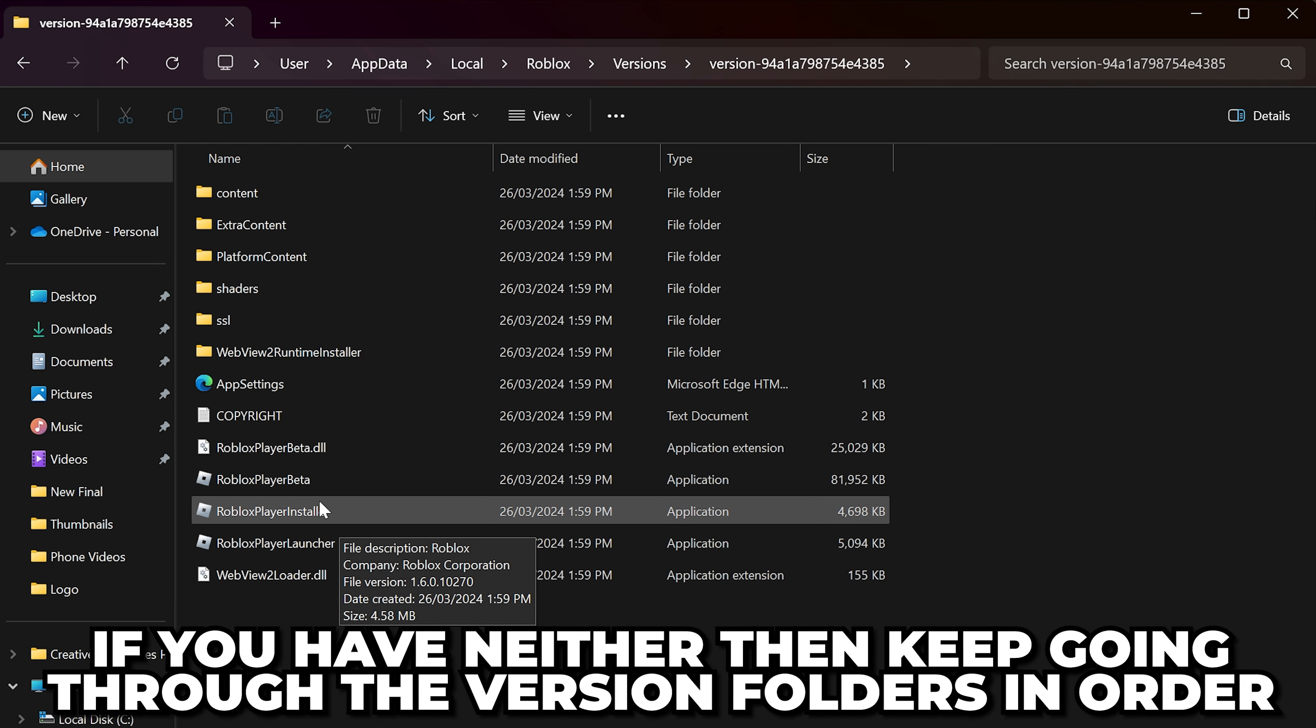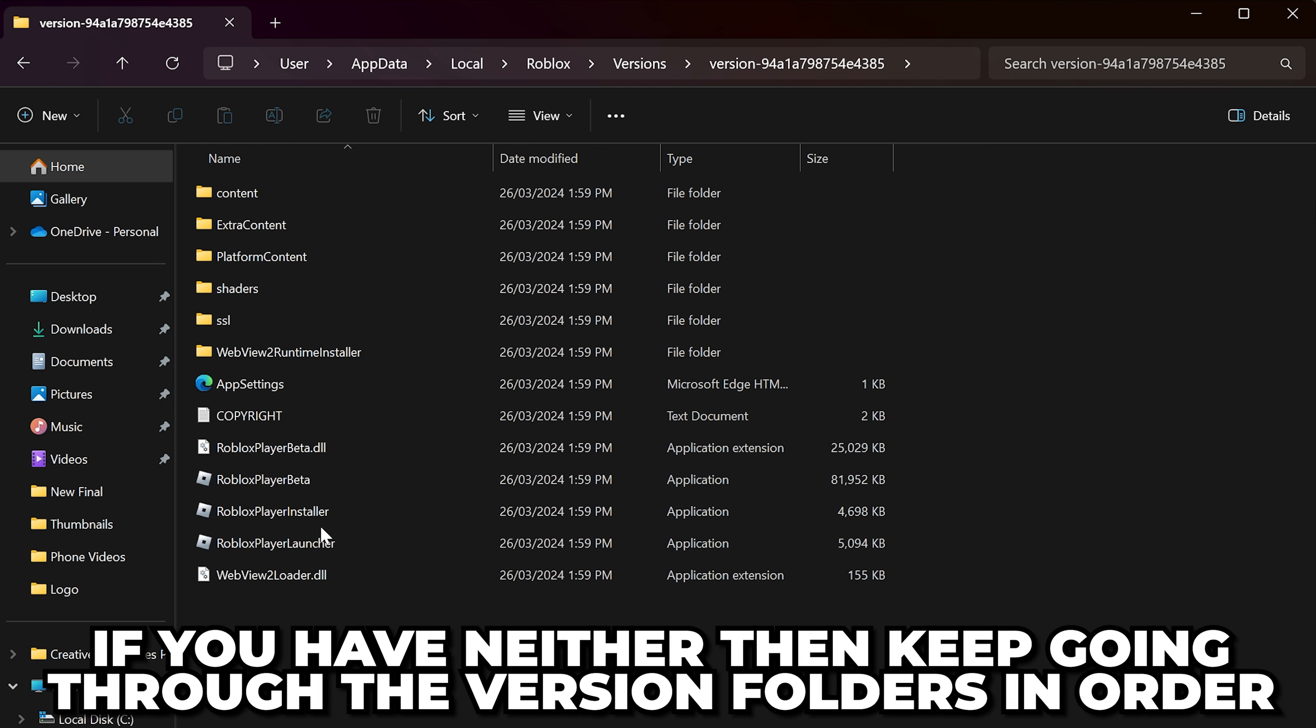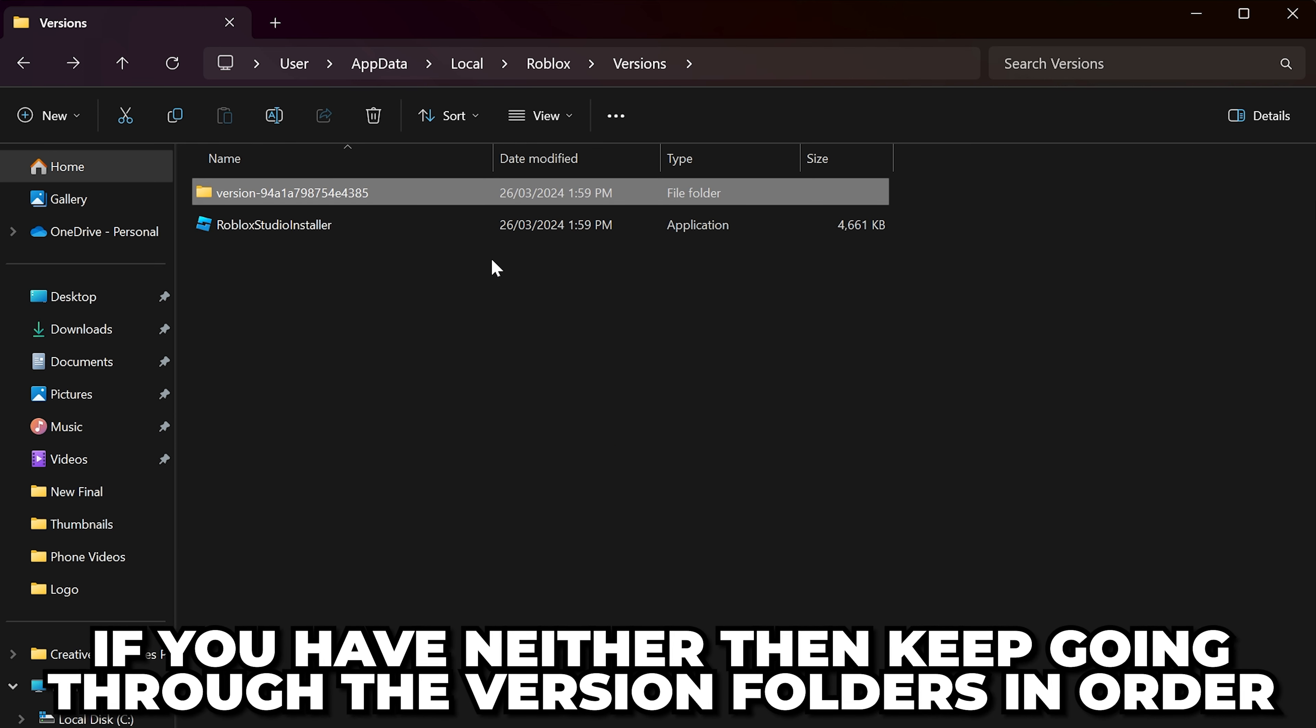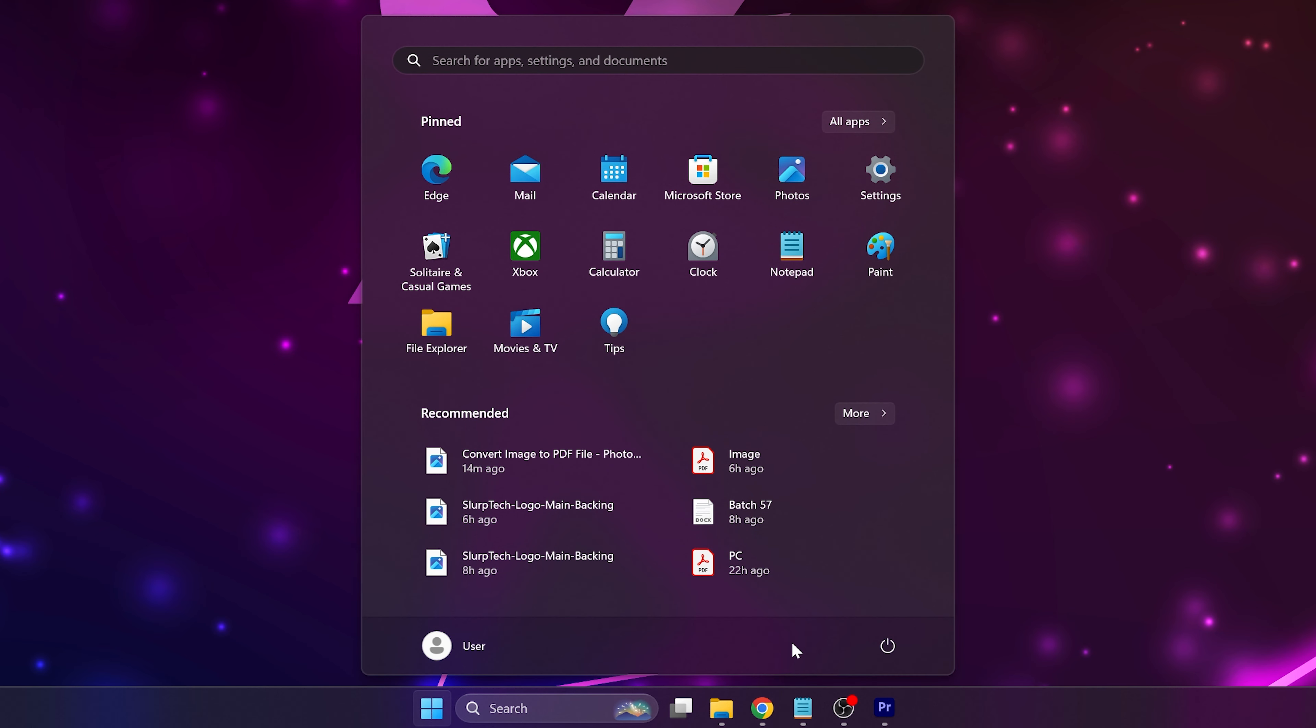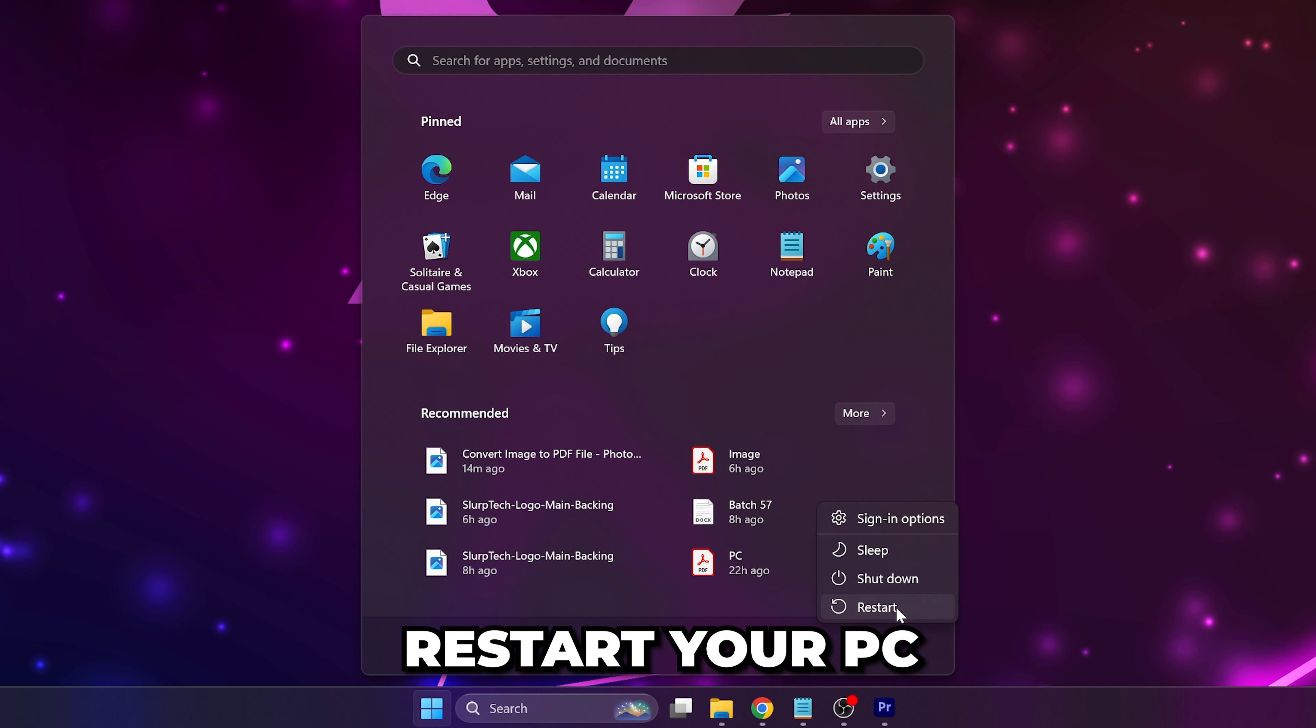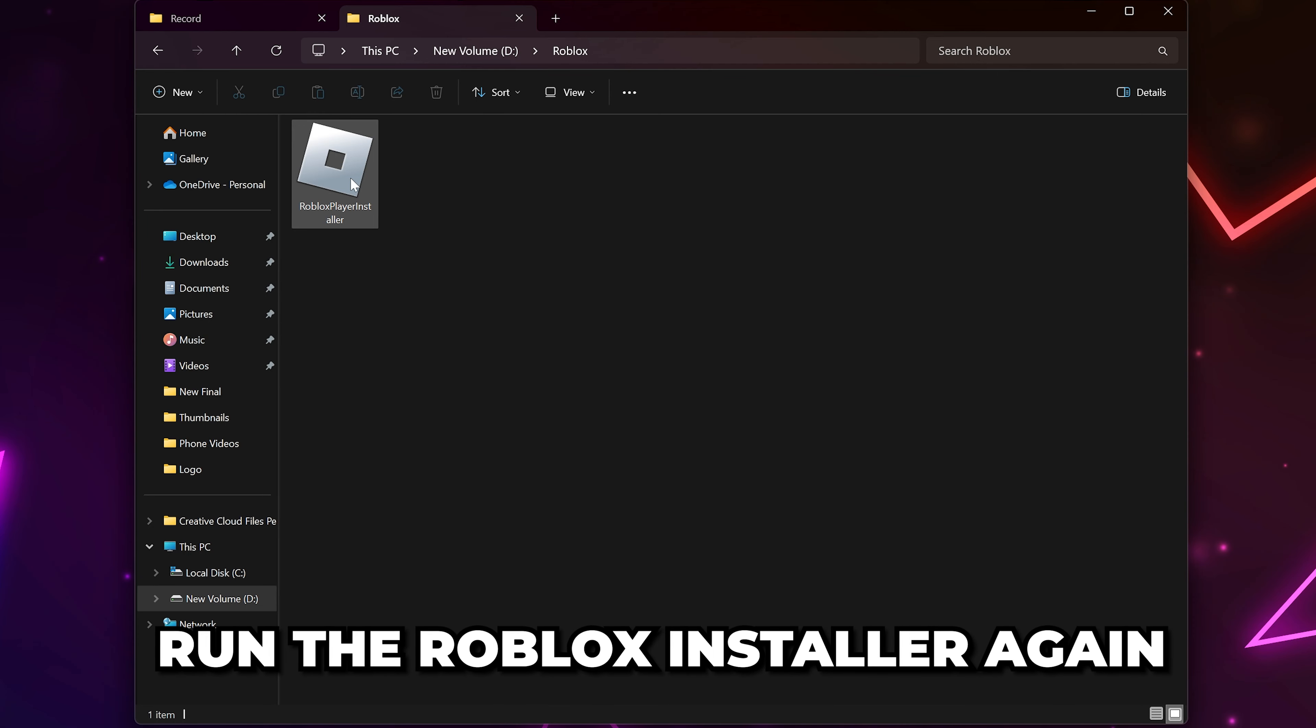Again, if you don't see it, go to the previous version folder. If you still can't install Roblox, try restarting your PC before running the installer again.